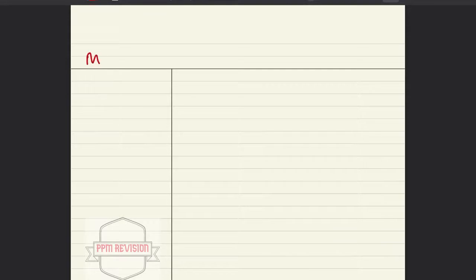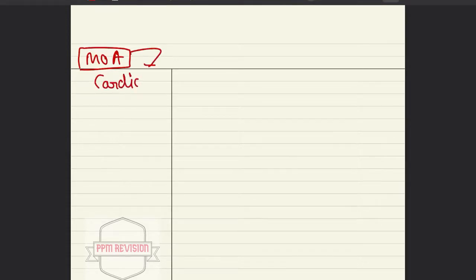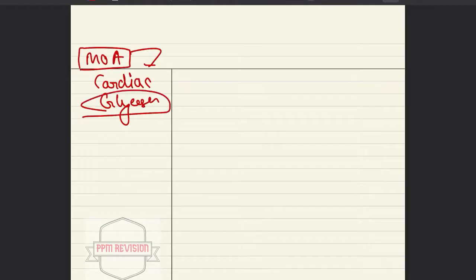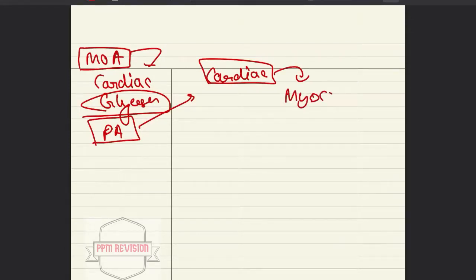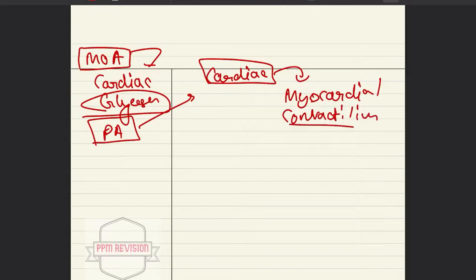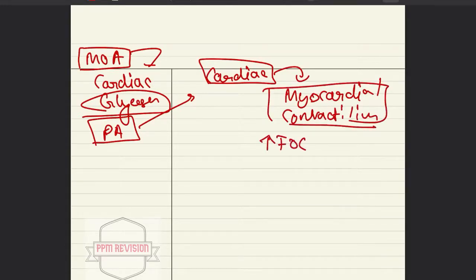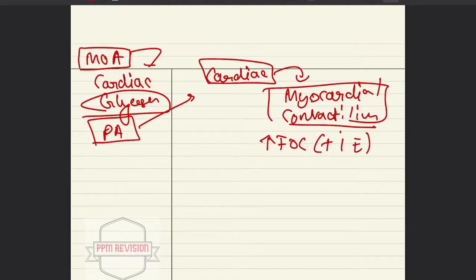Welcome back. Last time we covered the mechanism of action of cardiac glycosides. Continuing with the pharmacological actions, under cardiac effects, looking at myocardial contractibility: cardiac glycosides increase the force of contraction, which is the positive inotropic effect. This effect is more prominent in the failing heart, and it increases cardiac output as well.